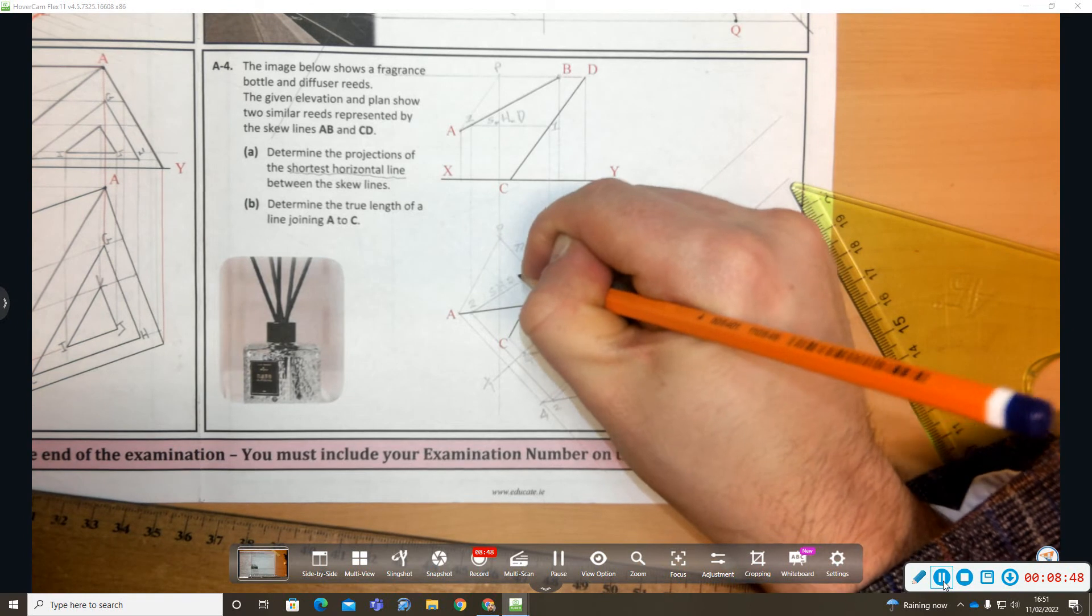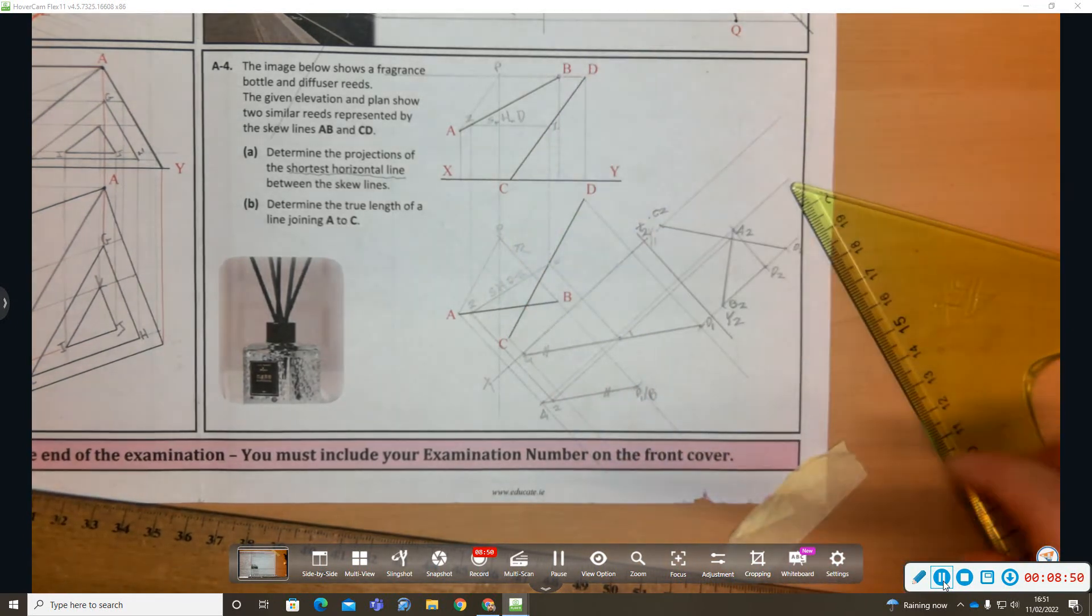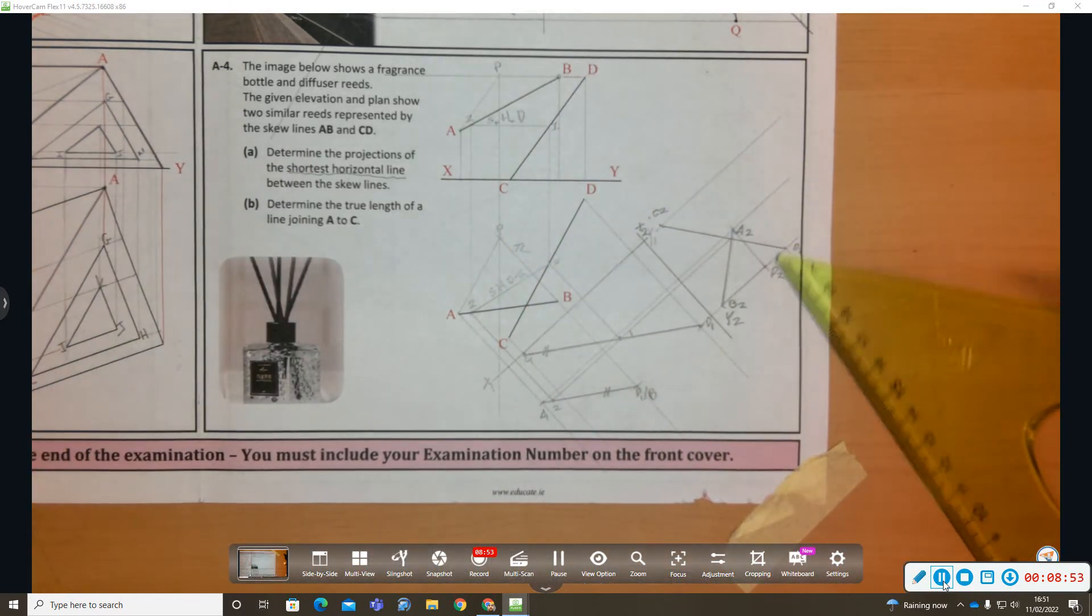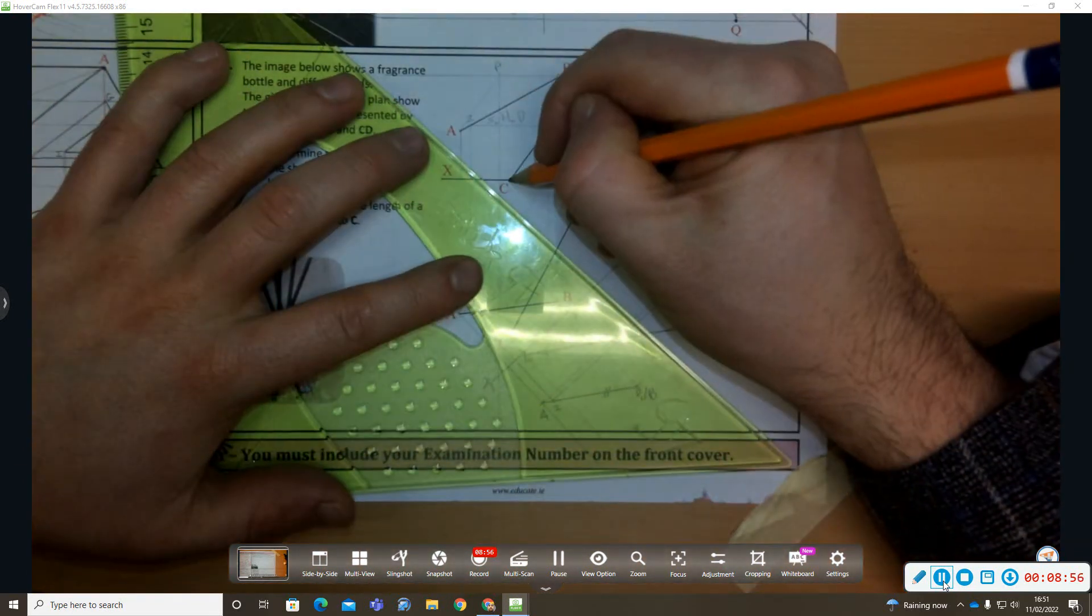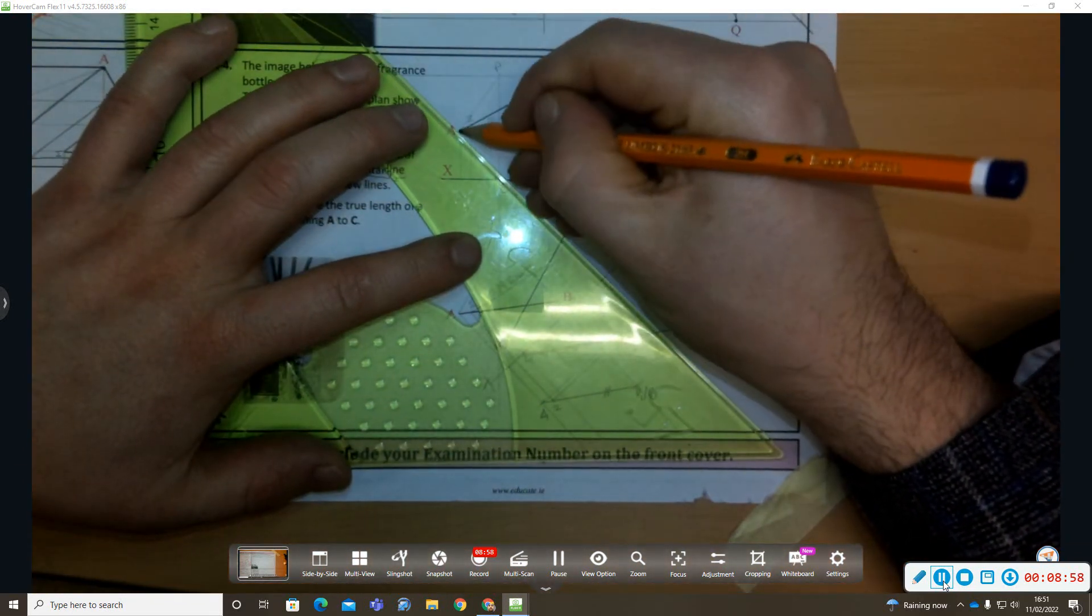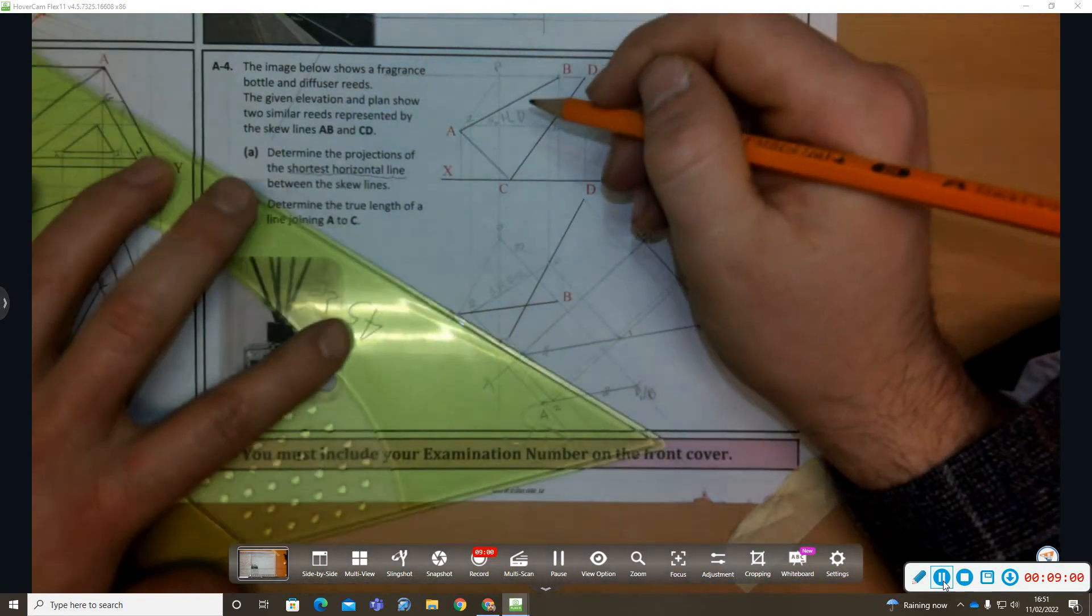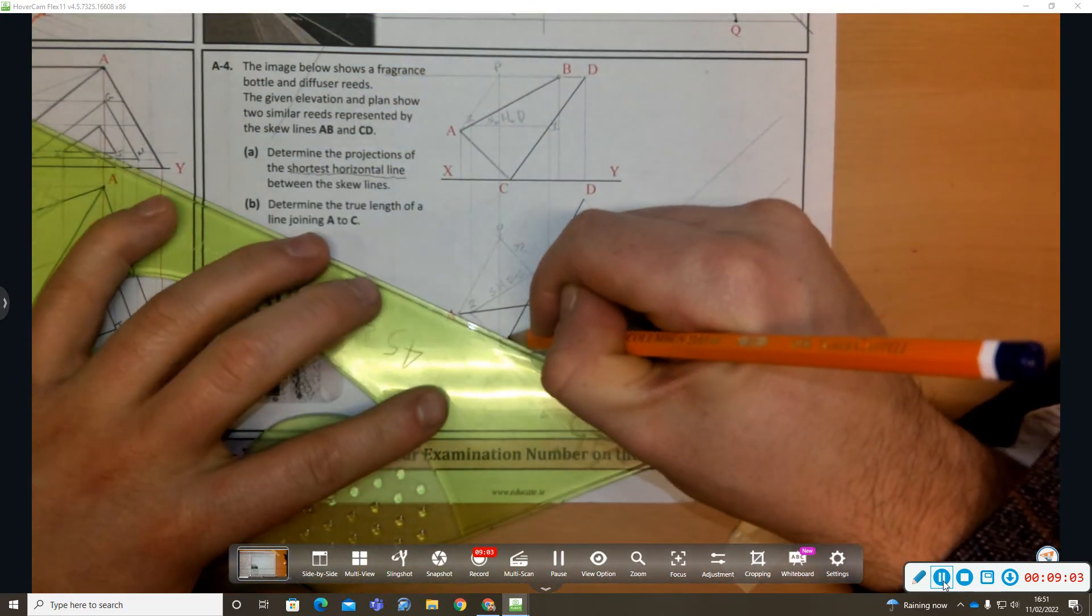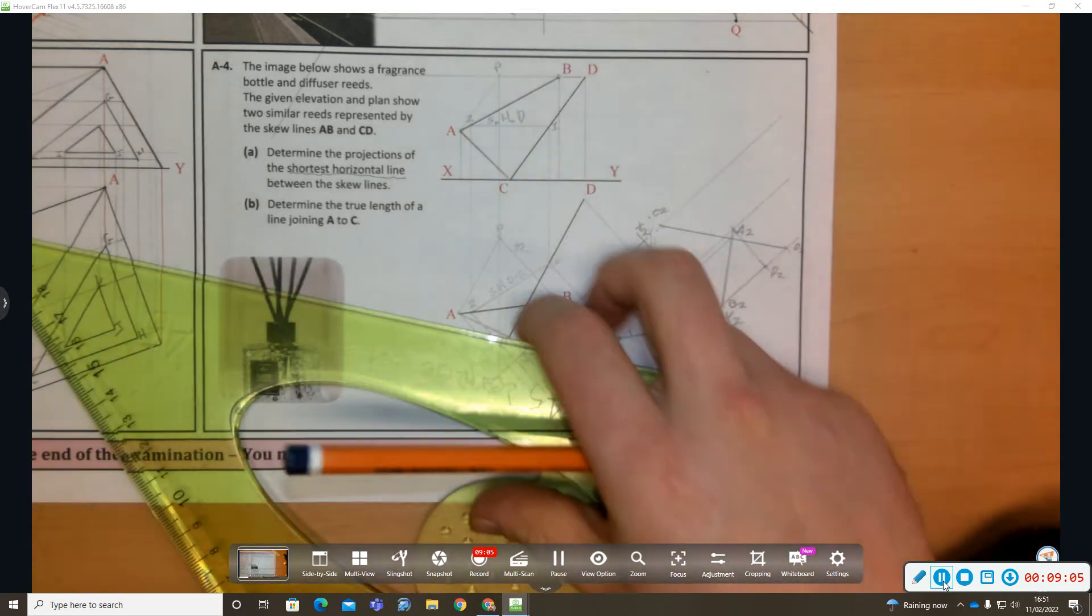That line has to project as parallel to the XY line in elevation, and it's not easy. There's the true length of it there in plan parallel to XY line. Now part B, determine the true length of a line joining A to C. So I'm going to draw a line from A to C in elevation, A to C in plan. Many ways I can do it.